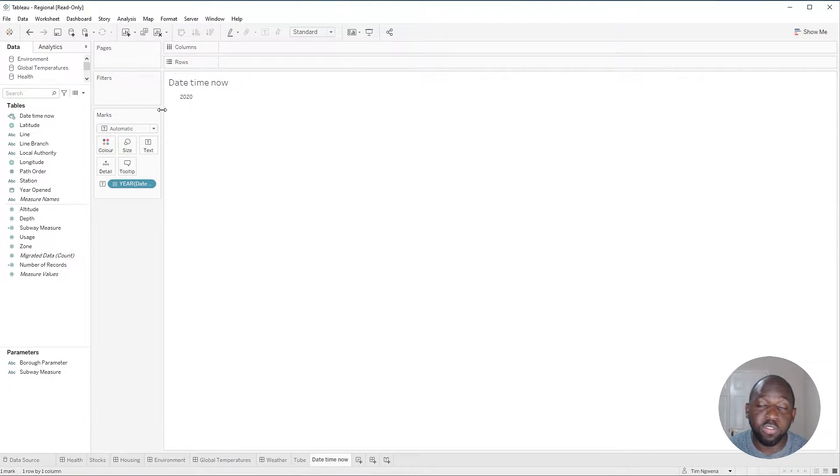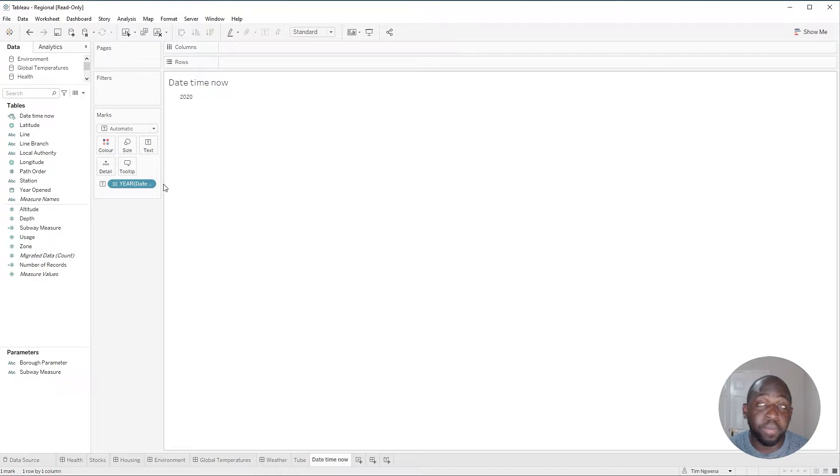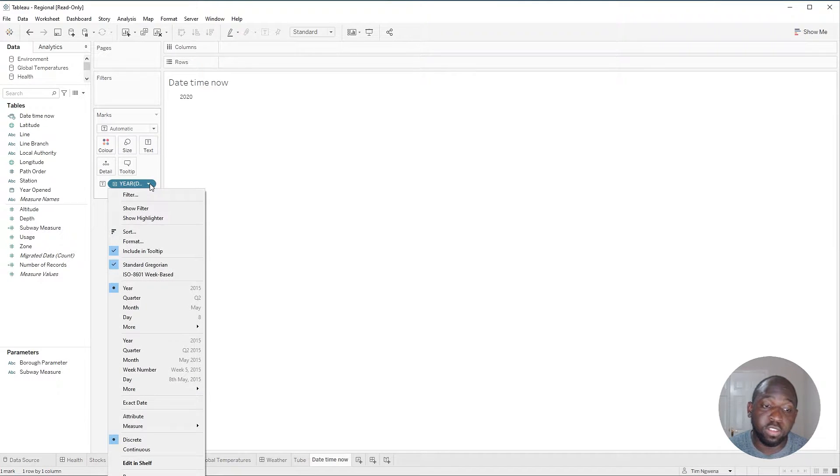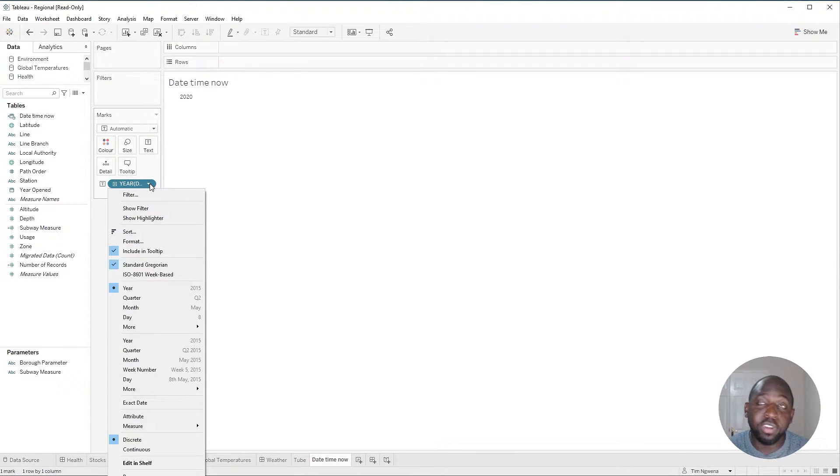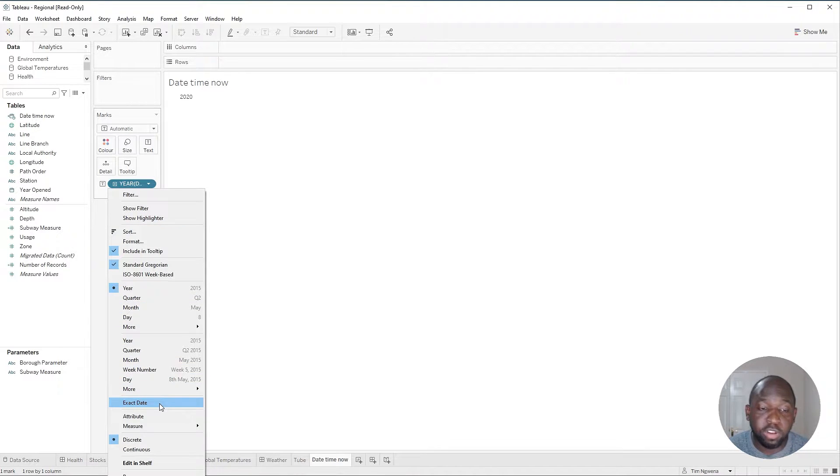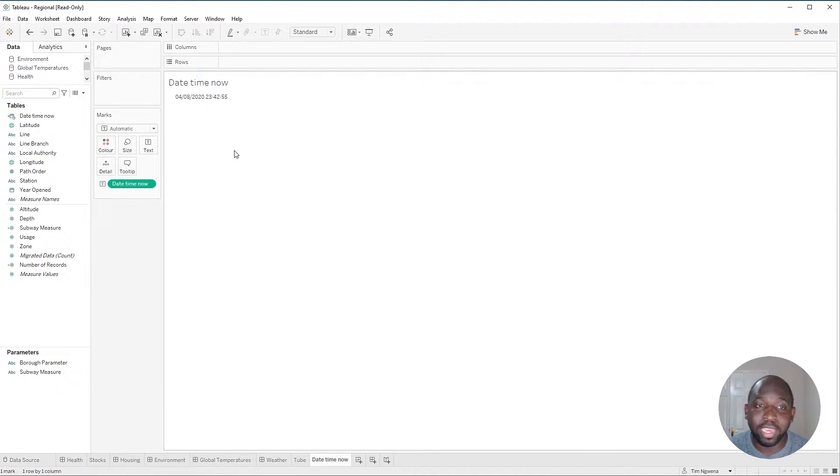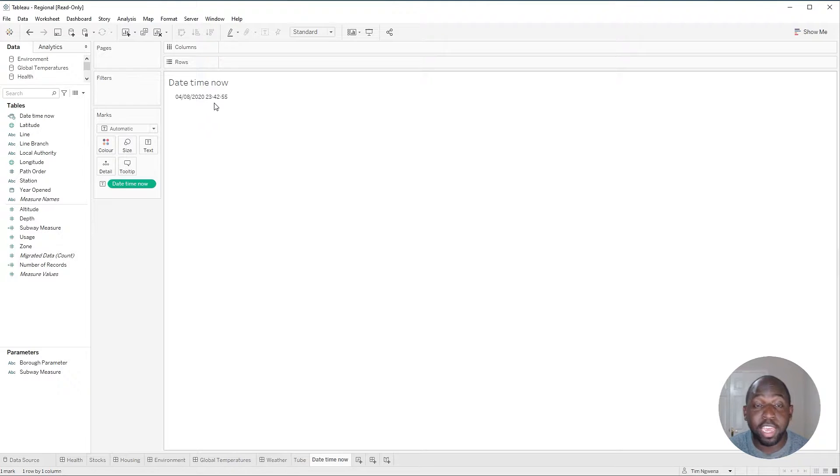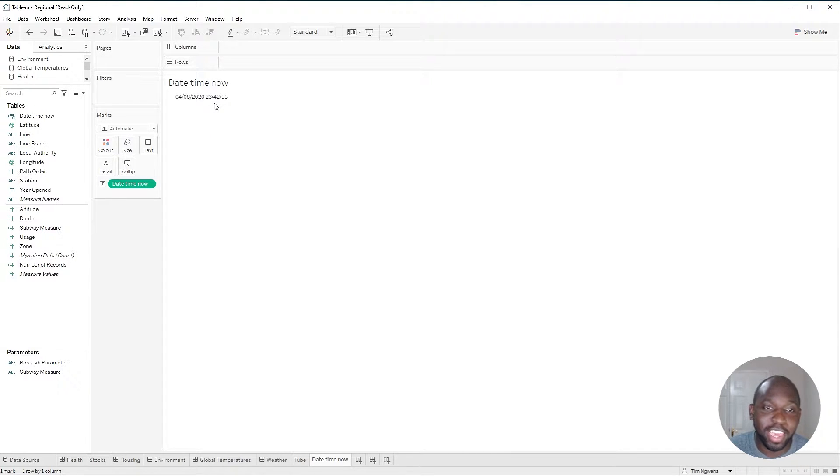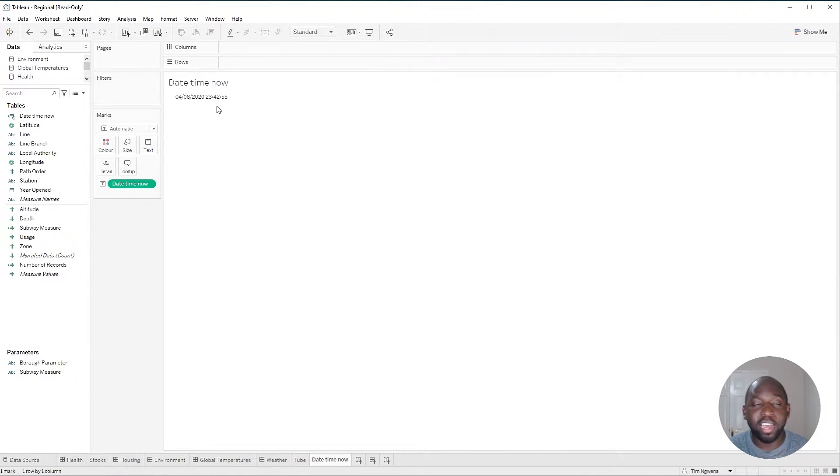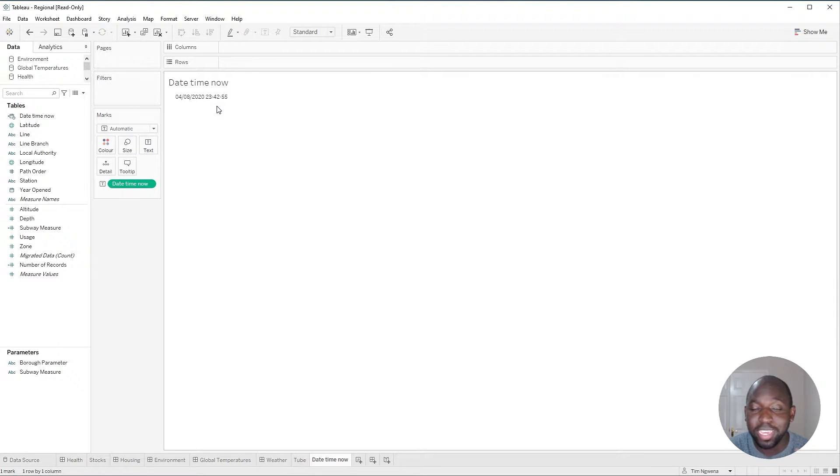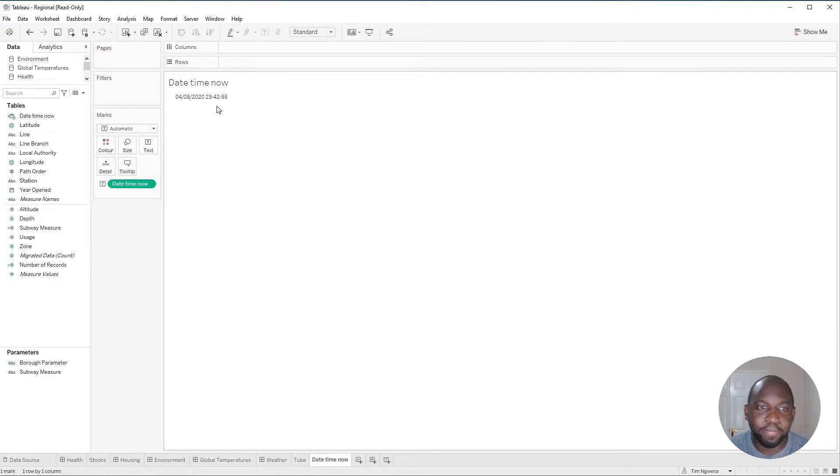And so if you're familiar with Tableau, you'll know that this just needs us to change the definition of the date here by going down and choosing the exact date so that we can get the exact time. And you can see here I'm recording quite late here in the UK. It's 11:42 and 55 seconds. Let's see if we can get this feature and video done before midnight.